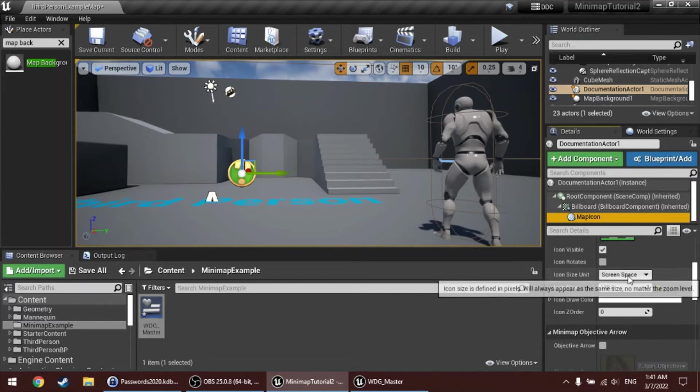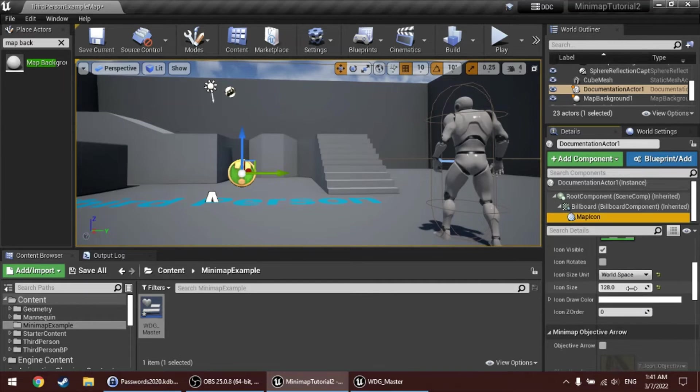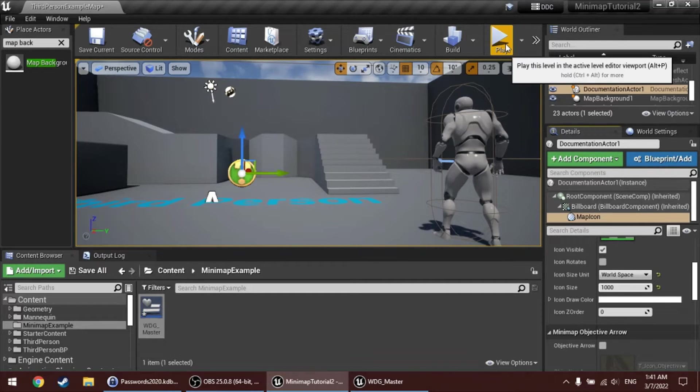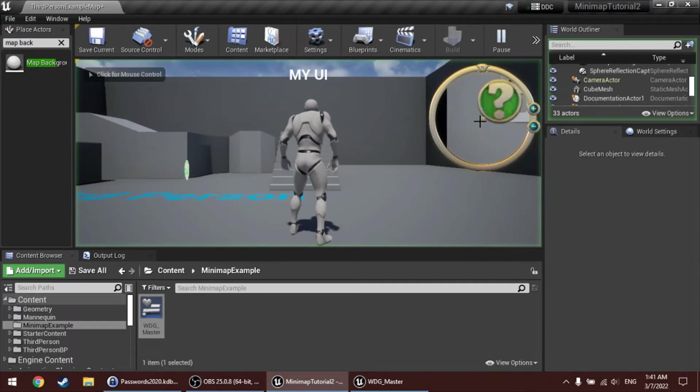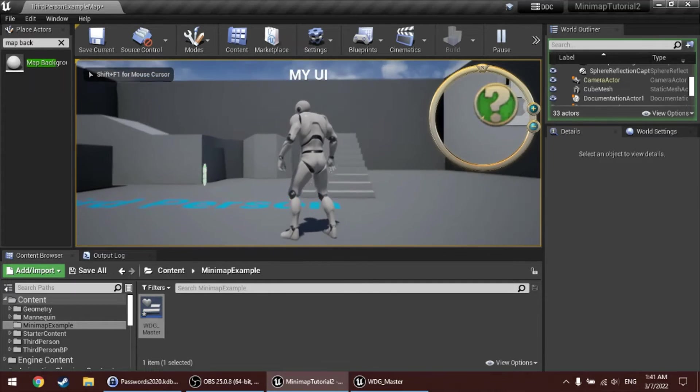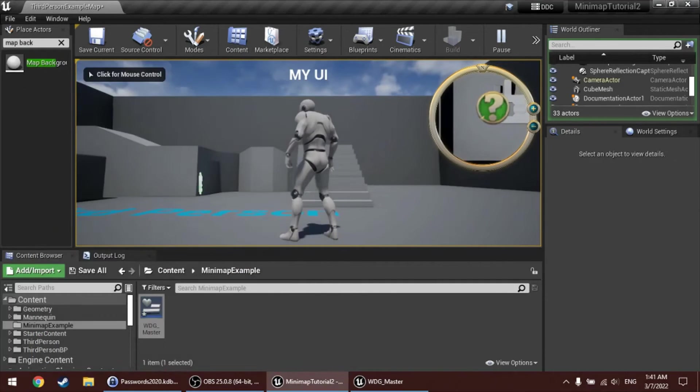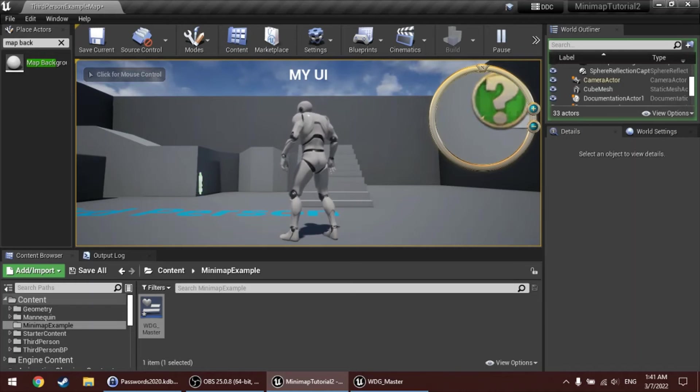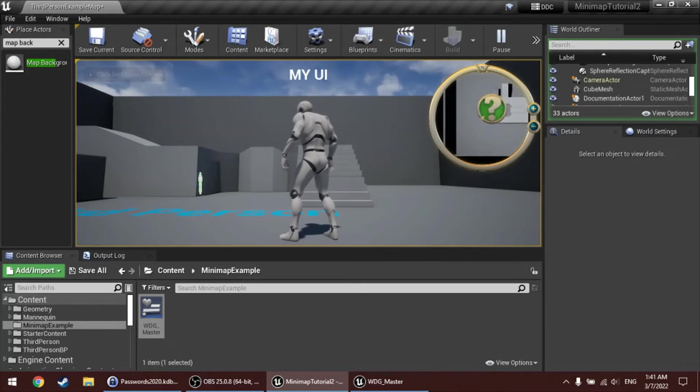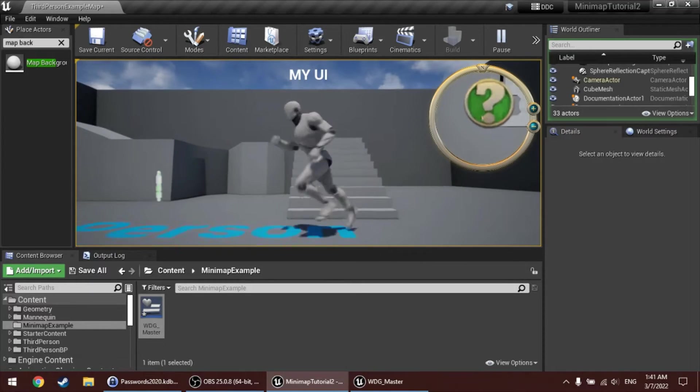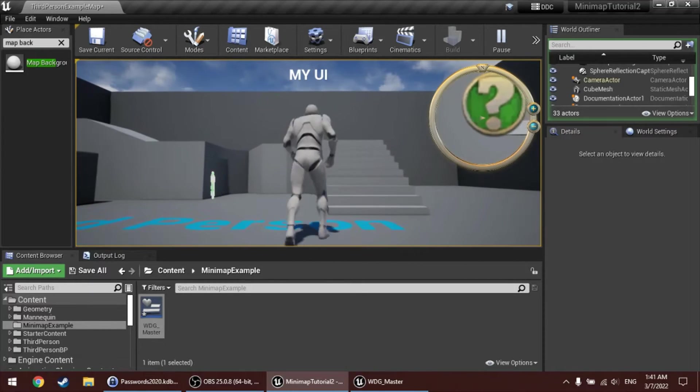So, if I set this to world space, and I fill in, for example, 1,000, now the size of the icon will actually be 1,000 in world units. And this is great for, like, quest areas.